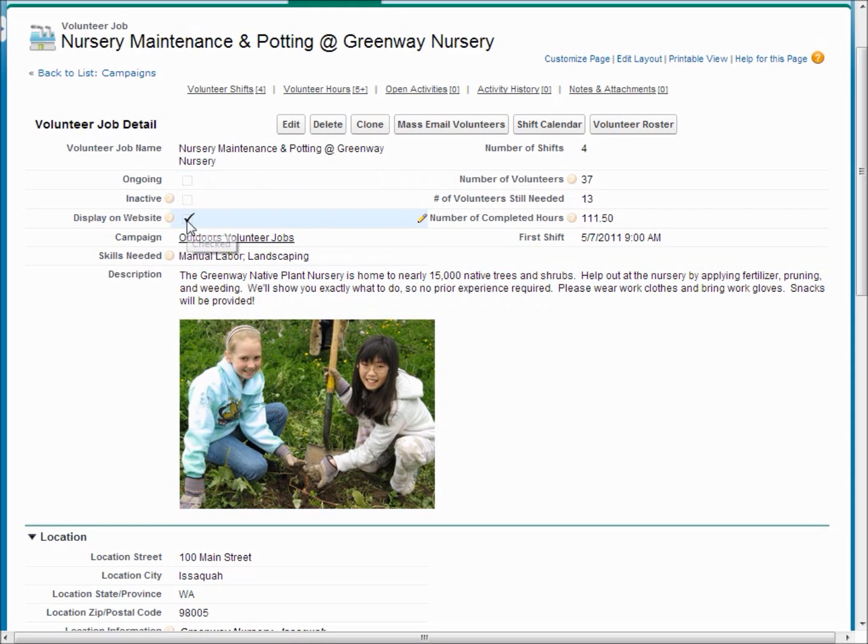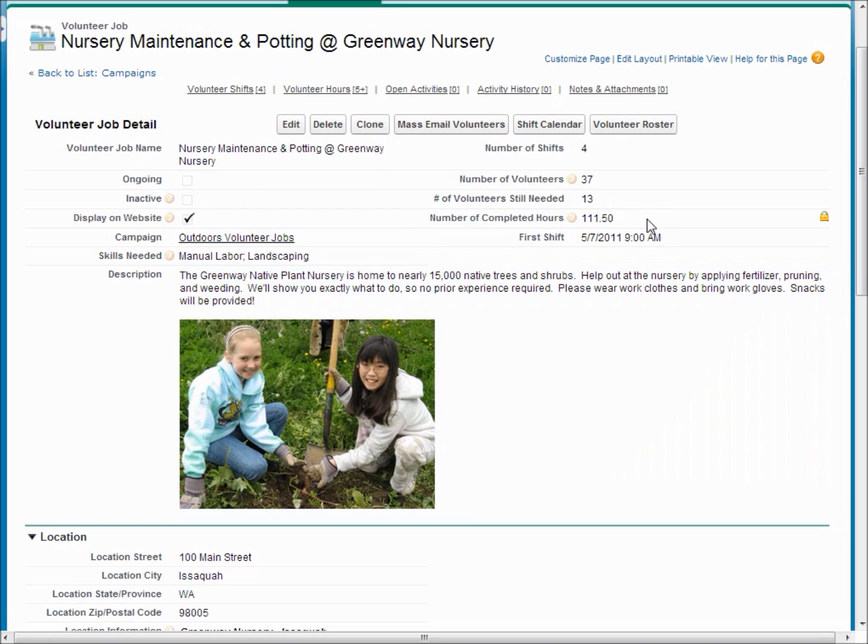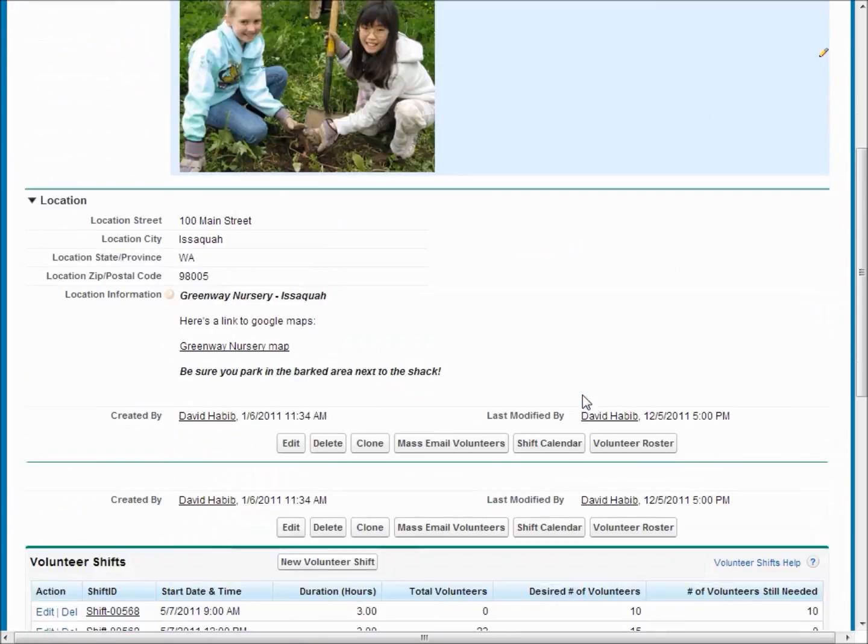We've got a rich text description that you can have with pictures in it, you can say whether you want this job displayed on your website, and you can also keep track of all of the volunteers who actually sign up and complete working on a specific job and how many hours they've worked.